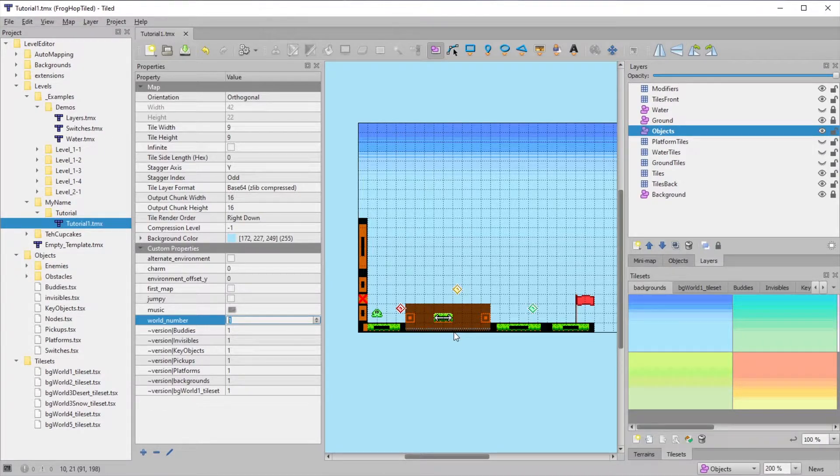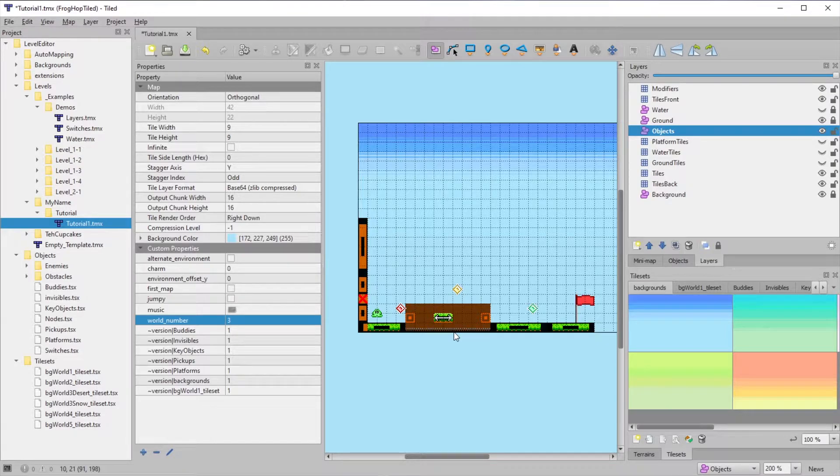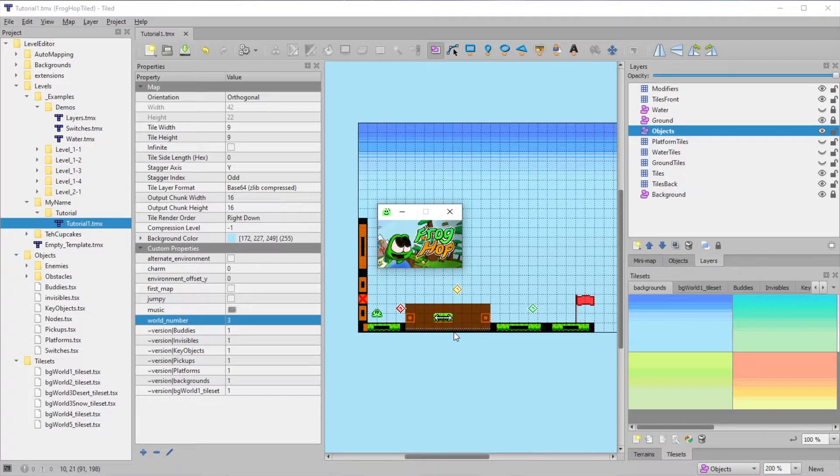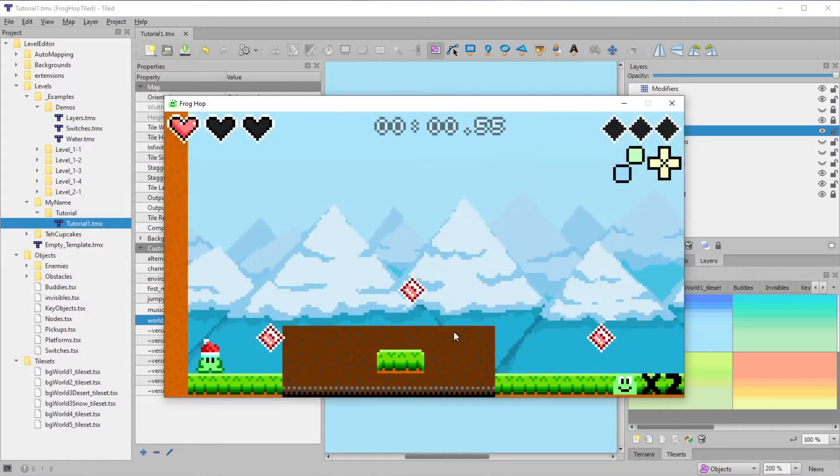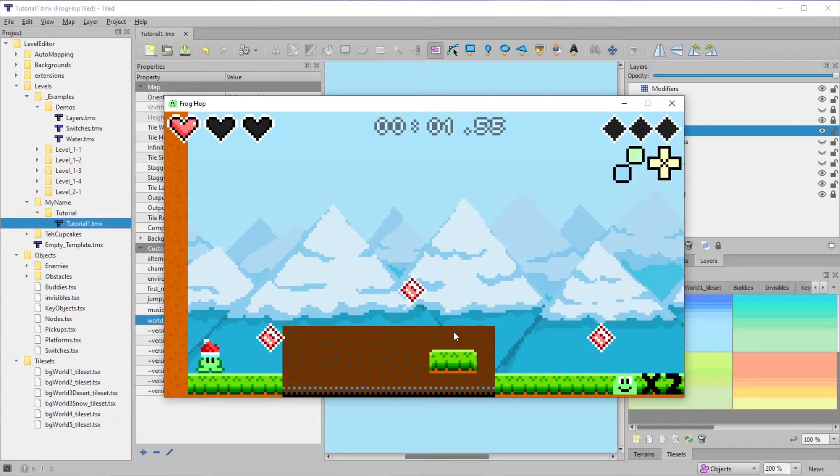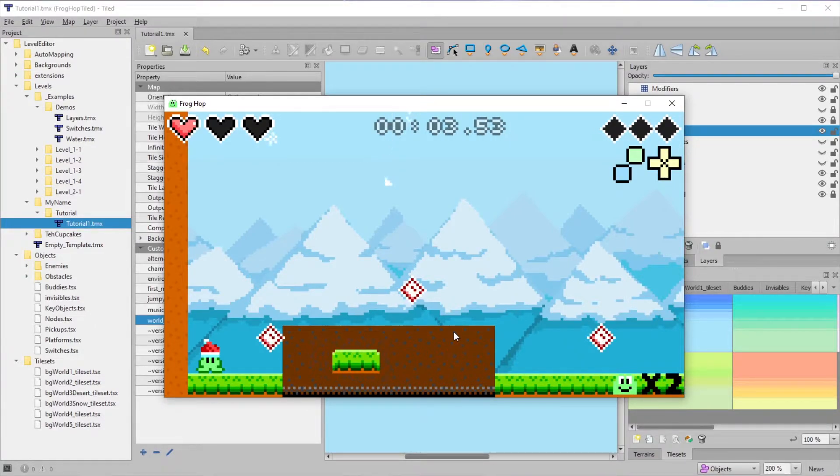You can see that by changing the world number to 3, I get the snowy mountaintop background.